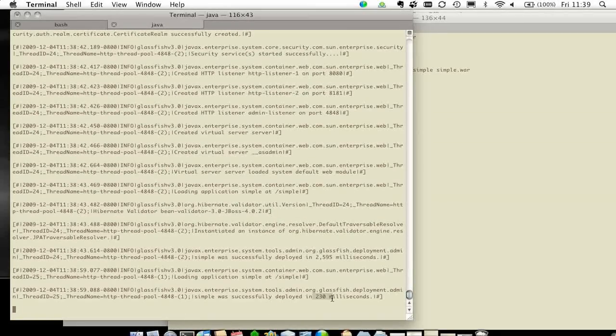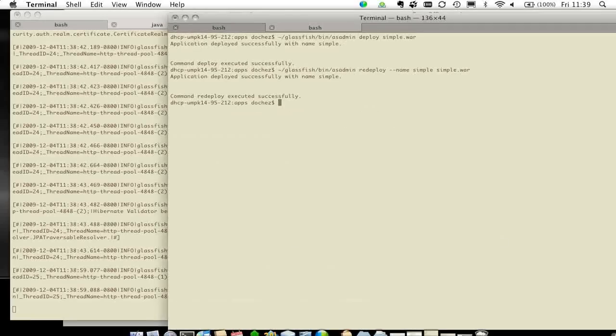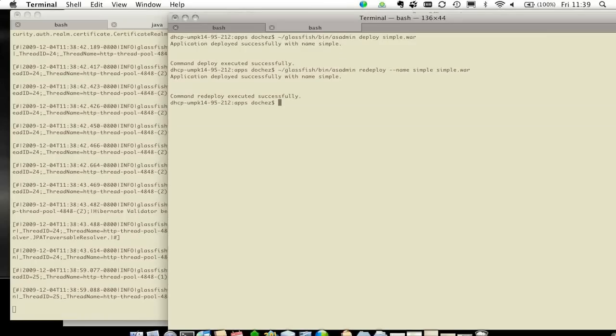As you can see, I can redeploy in 0.2 seconds, which is really, really fast. That's about it. This gives you a flavor of how you can have a very responsive application server when you're developing with Glassfish.